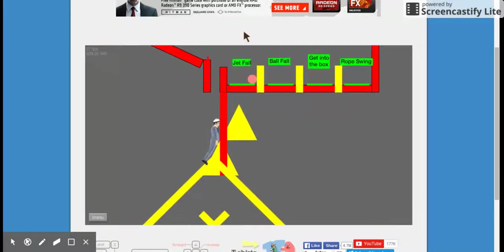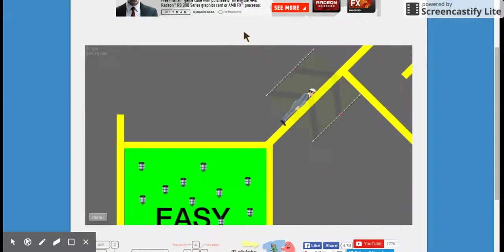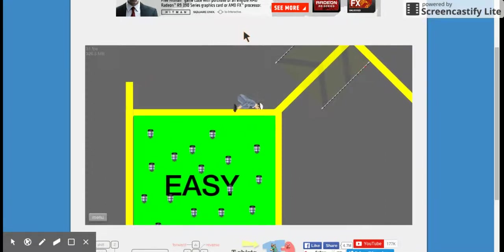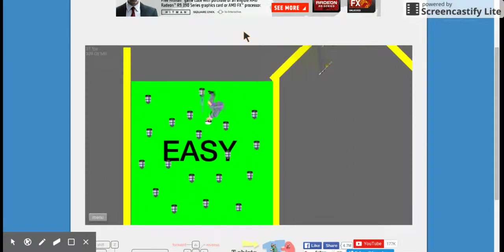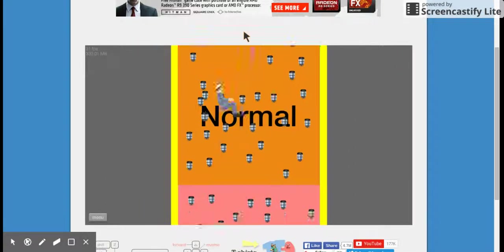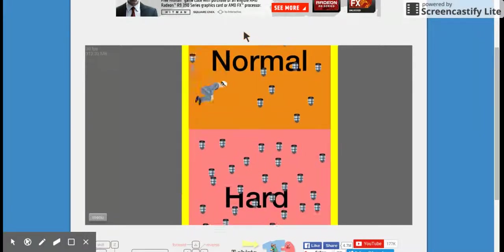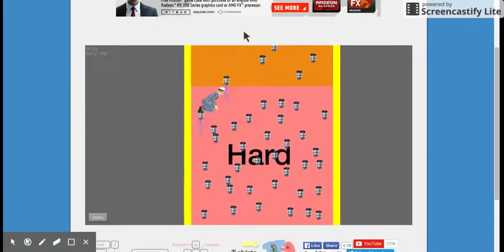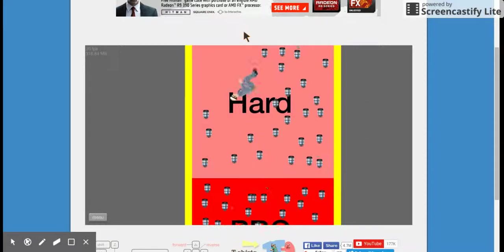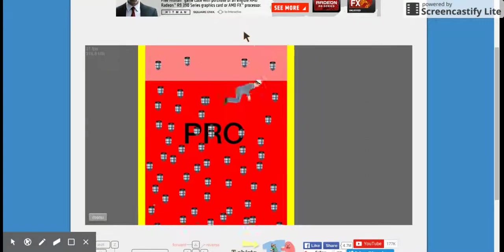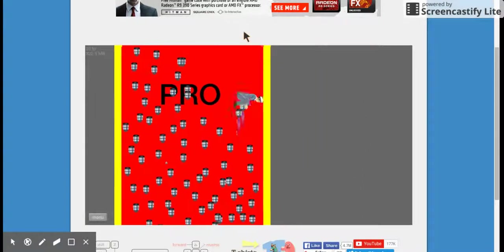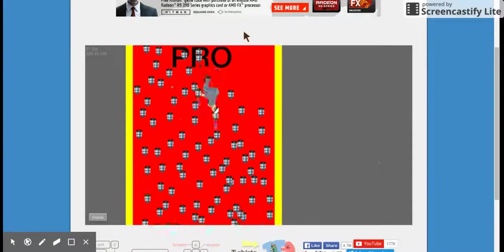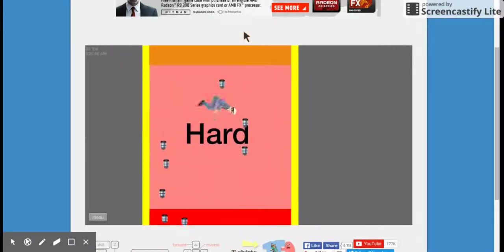Looks like I'm doing a jetfall. I will do this jetfall because jetfalls are easy for pandas. Jetfalls are easy for pandas. Oh, oh, oh, oh shit. I can do this. No.